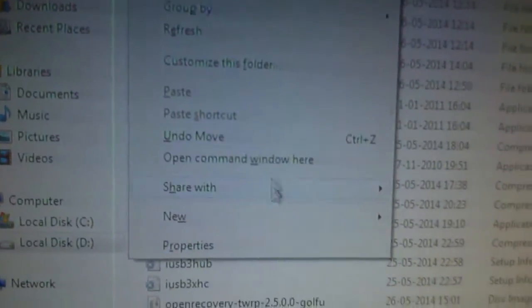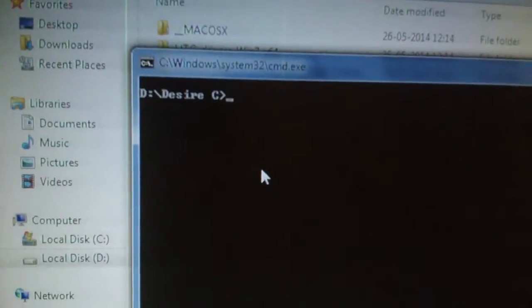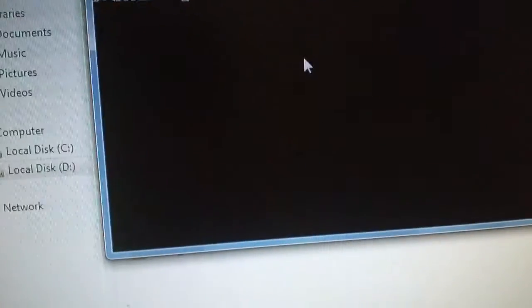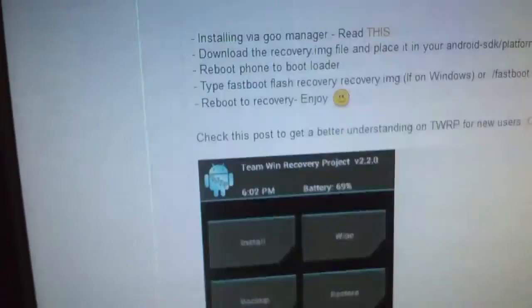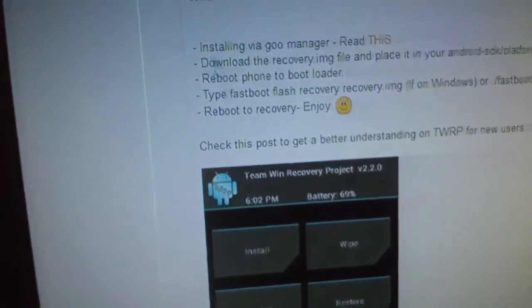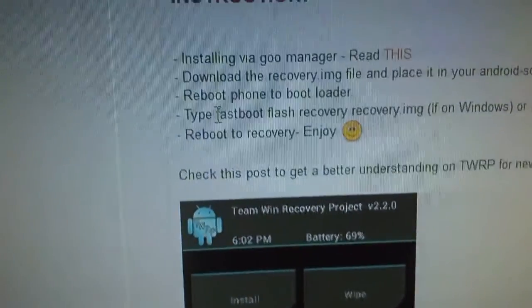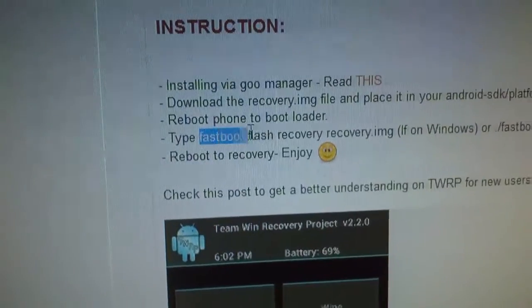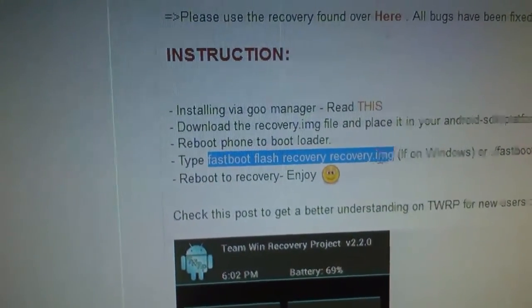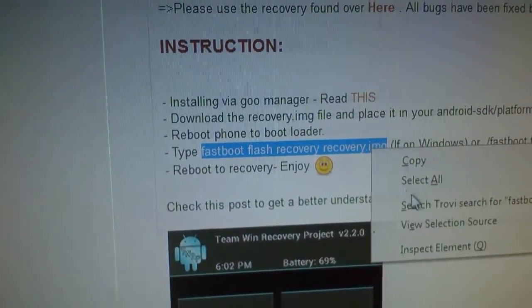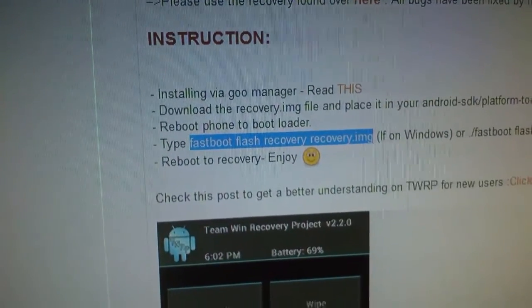Go to that folder, hold Shift, right-click, and open command window there. You'll open up to the CMD, and here you have to paste the code. I'll give the code in the description so you can copy and paste it. It will be something like 'fastboot flash recovery recovery.img'.